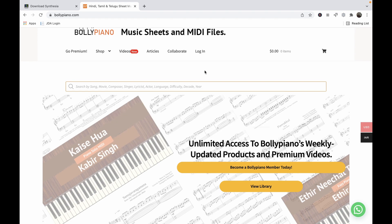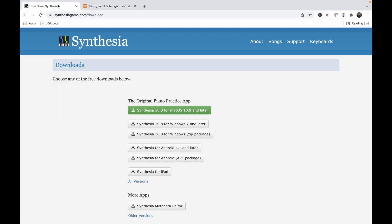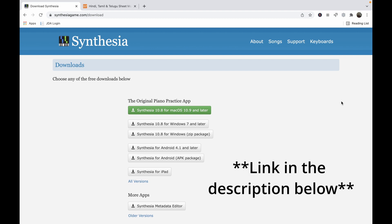The first thing is to download Synthesia. You can go to synthesiagame.com/download and download the version that you require.